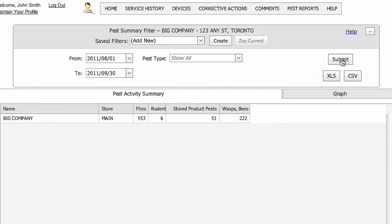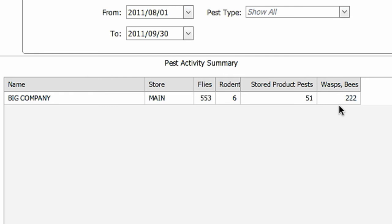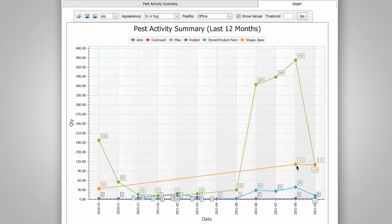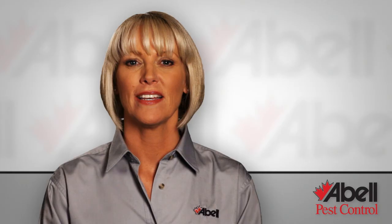The Pest Activity Summary shows the total number of pests detected in each location during that time, according to type. Select the Graph tab to get a graphical view of pest activity over the past 12-month period. Hover your mouse over the markers to get specific data. With the Graph view, you can see at a glance the peak times for any given pests over the year.